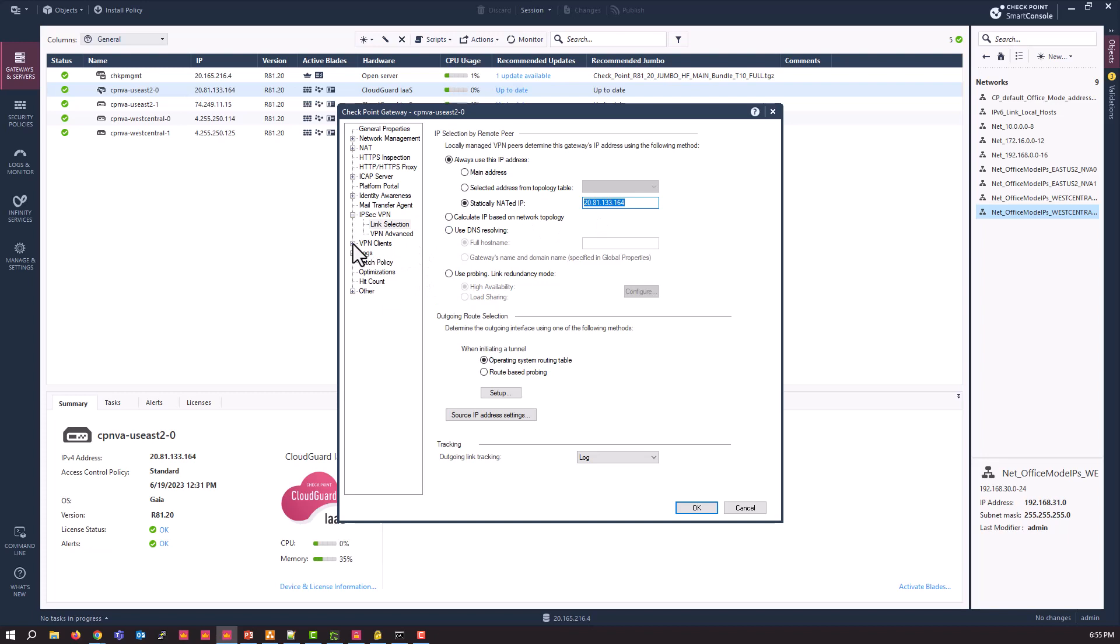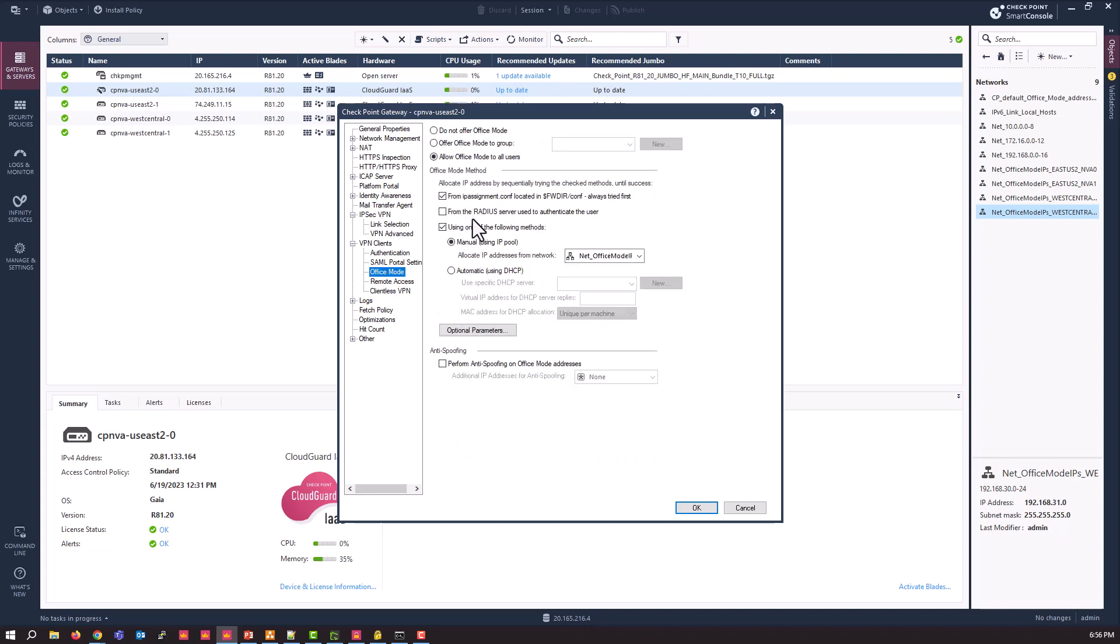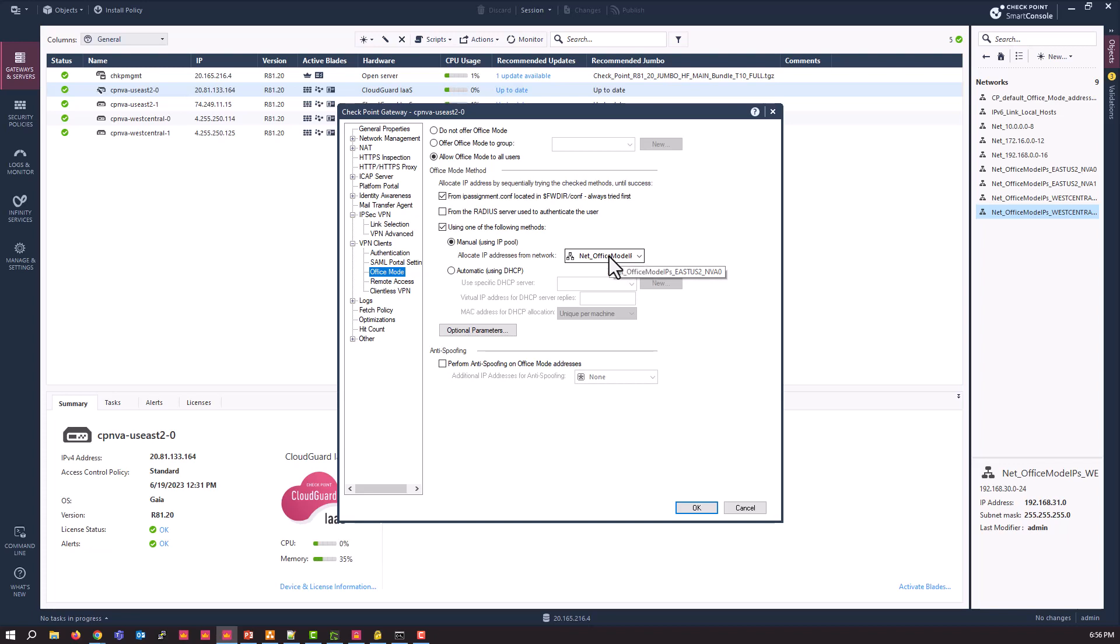In addition, you will want to have configured an office mode network defined and configured. So we're going to change it to allow office mode to all users, change it to manual and change it to the network definition that you have defined. So these are some assumptions we're making that you already have this done.